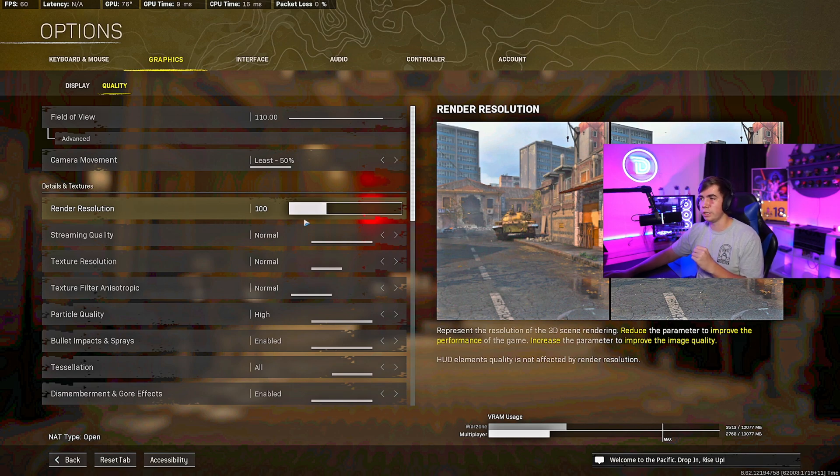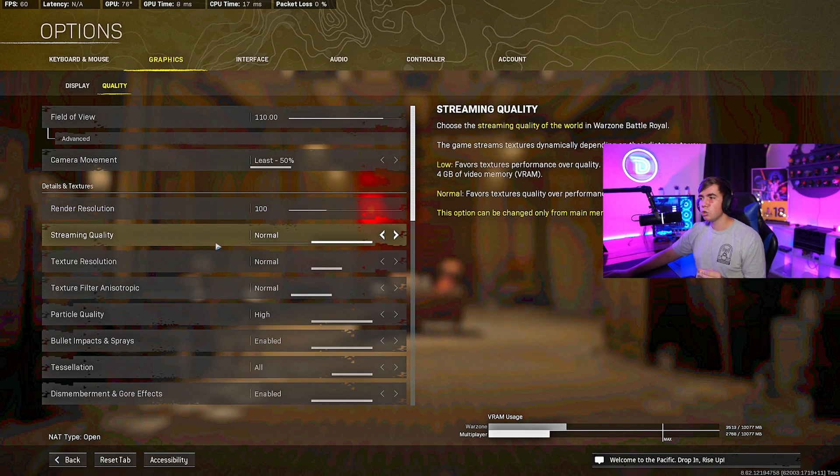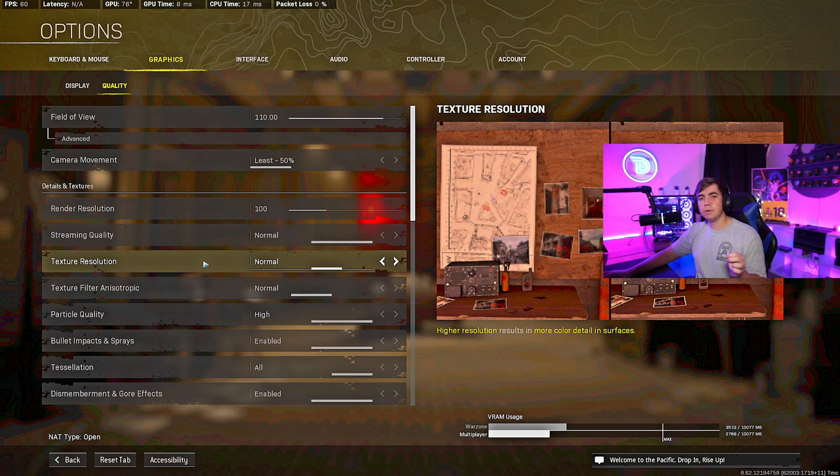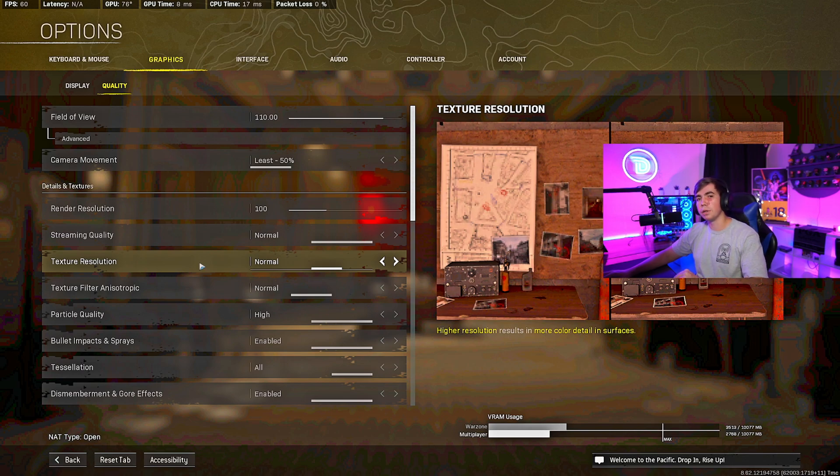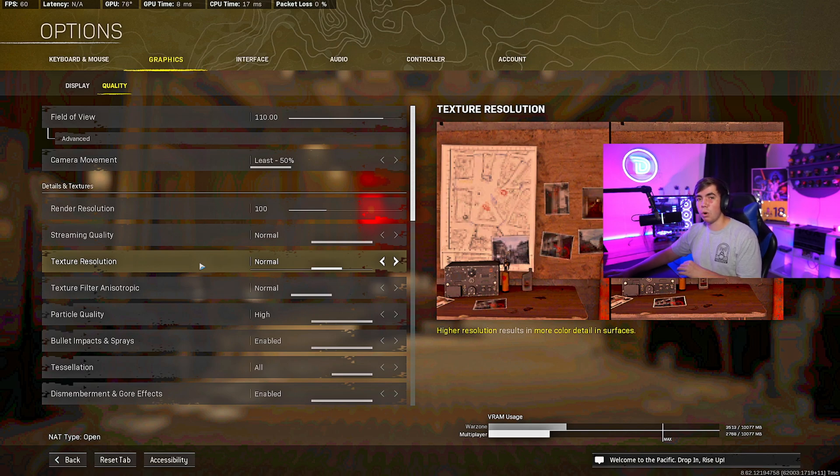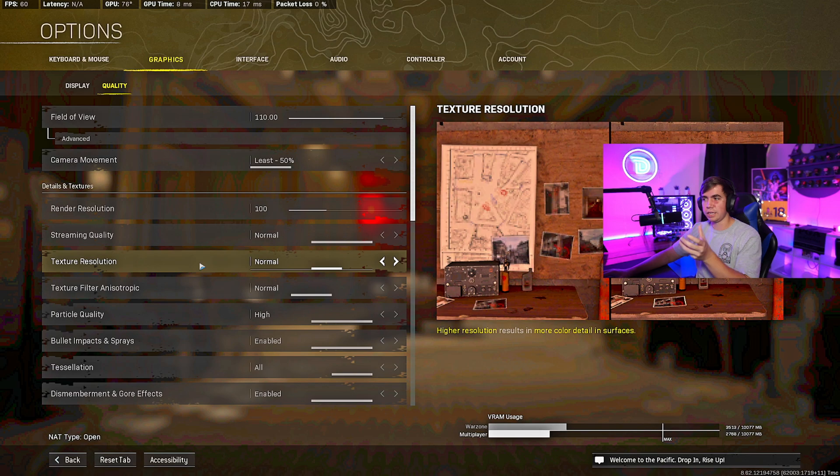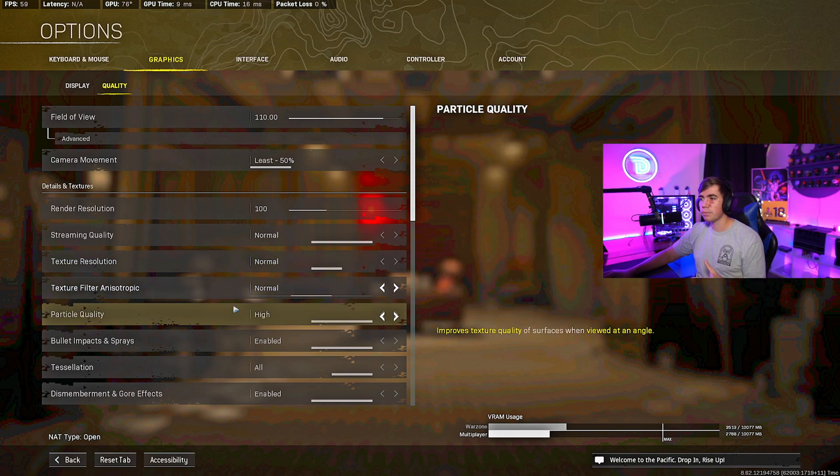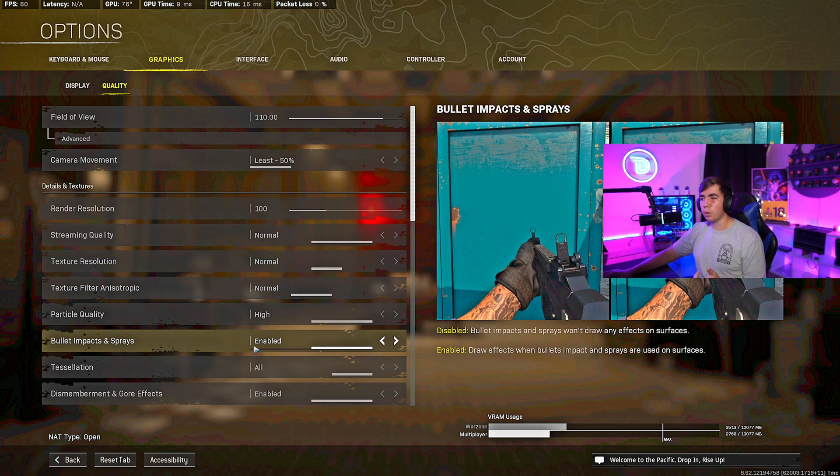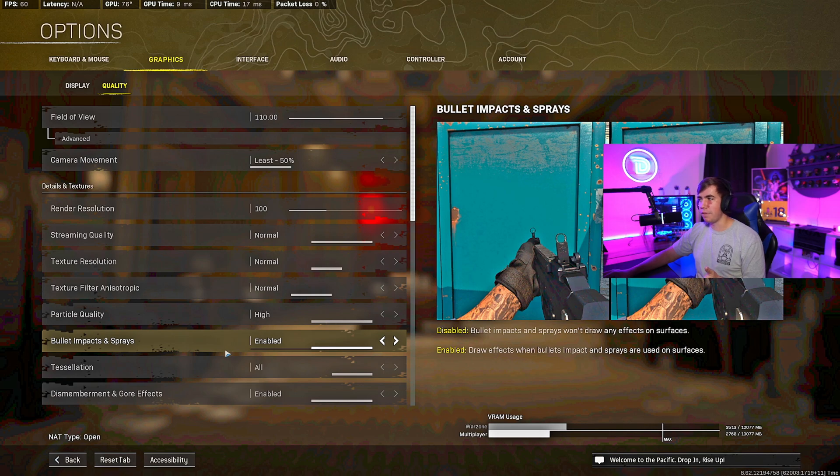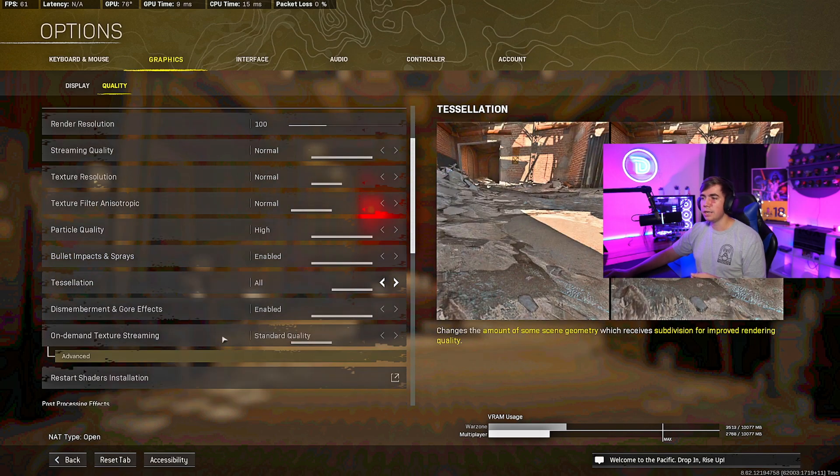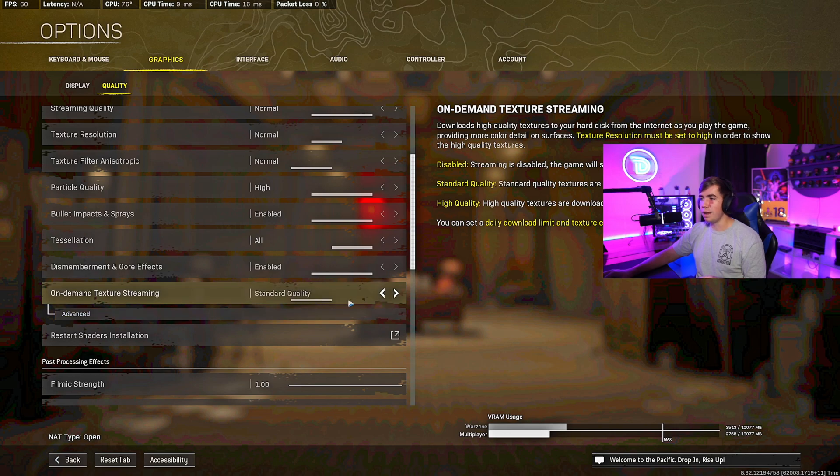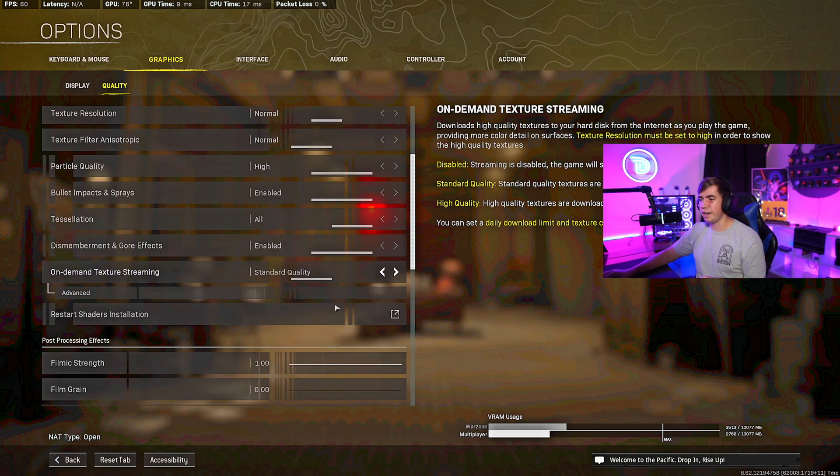Streaming Quality I go Normal. Texture Resolution Normal. Remember guys, this is for the most FPS possible but still keeping as much quality as you possibly can. I could max these out and make the quality extremely well, or I could make these as low as possible and get as much FPS as I possibly could, but the game wouldn't look as good. So here's what I use just to kind of get that good balance. Normal Particle Quality High. Bullets Impact and Spray I like to have that Enabled so I know where everything is going. Tessellation Enabled. Dismemberment and Gore Effects Enabled because I like to see the Rated M stuff. On Demand Texture is just Standard.